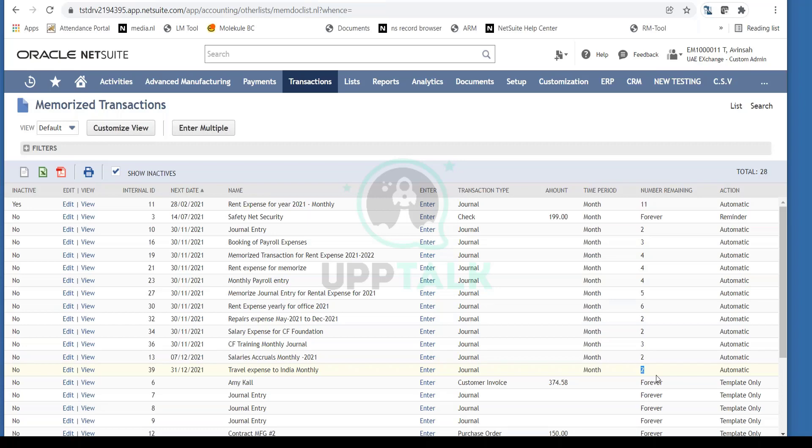Regarding using memorized transactions for reversal journal entries: no, the memorize transaction feature only works with journal entries that do not have a reversal date.